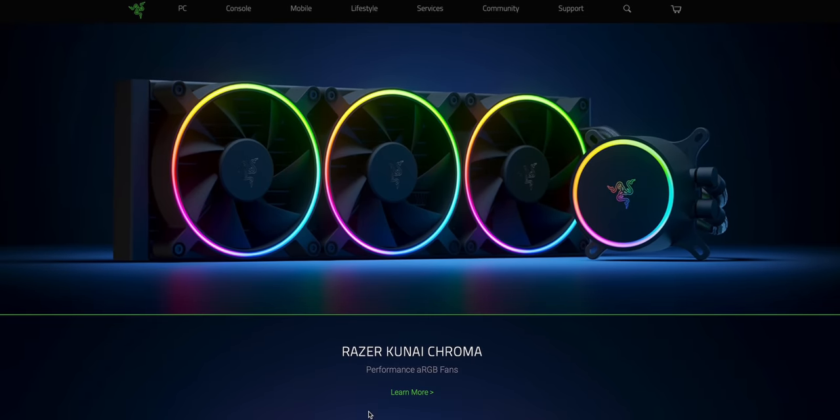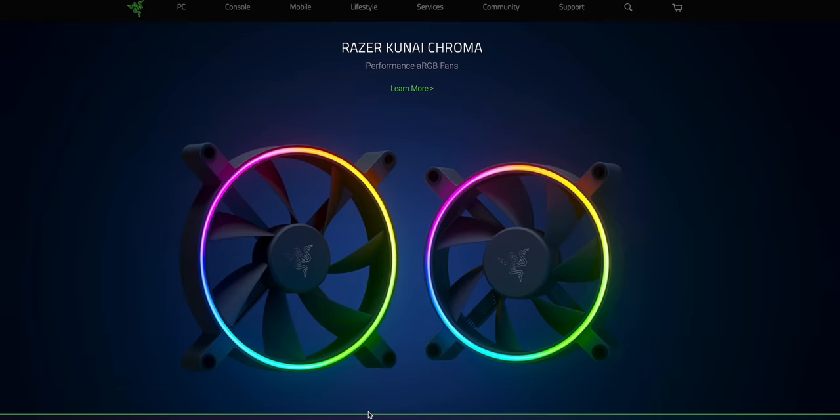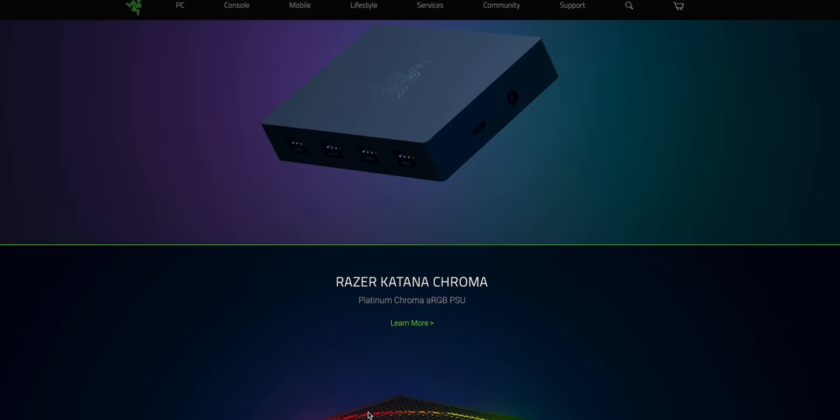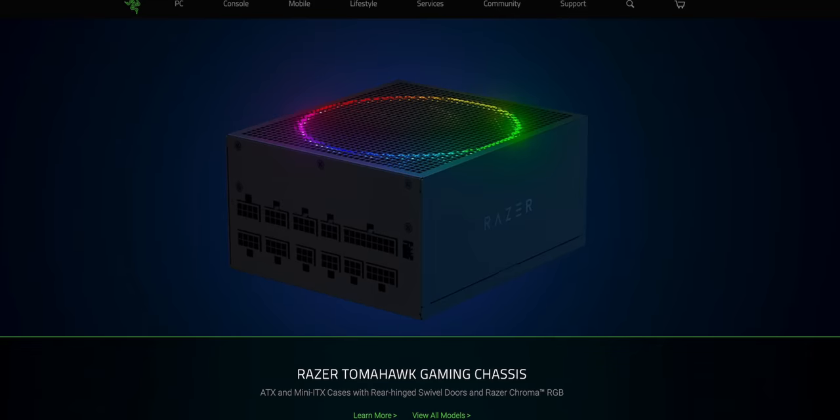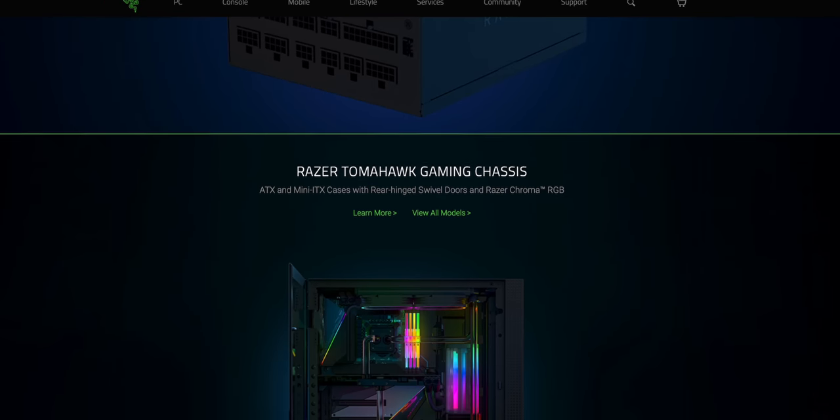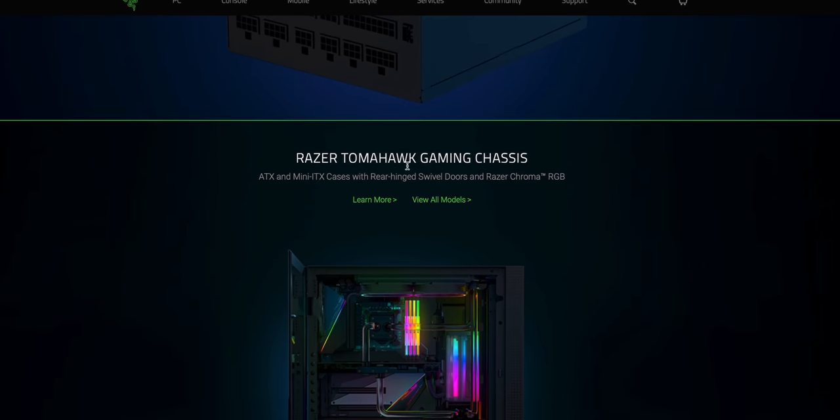They actually just recently got into PC components like cases, AIOs, chroma fans, you name it.